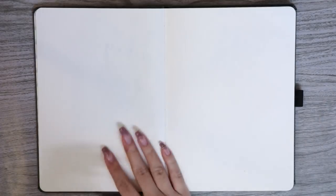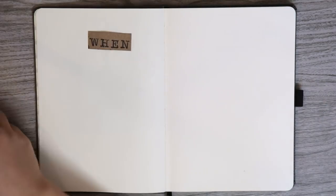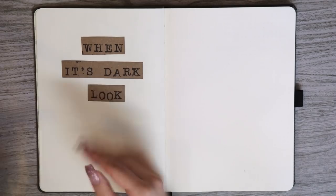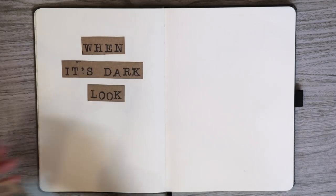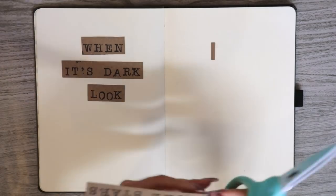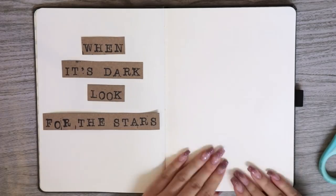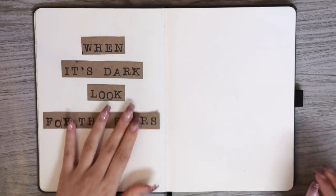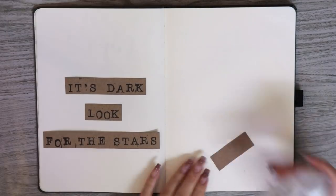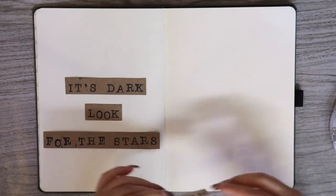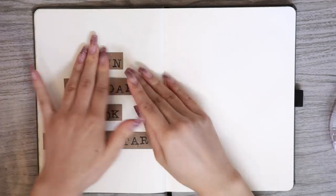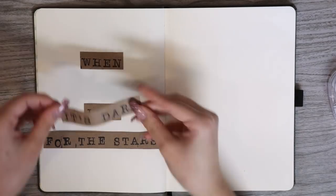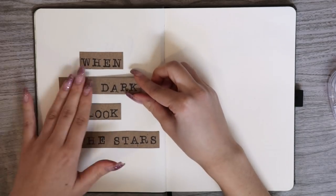Now onto the next pages. I pre-stamped this quote that says, when it's dark, look for the stars. I really like this quote because it's simple and short. It also reminds me to stay positive and to look at the bright side of things. So that's the quote that I chose for this page.